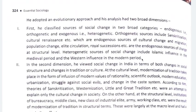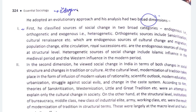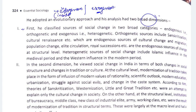He analyzed social change in two dimensions. First, we have to locate the source of social change — where does it come from? He gave us two processes: one is endogenous and one is exogenous. Endogenous means because of inside sources, and exogenous means because of outside factors.